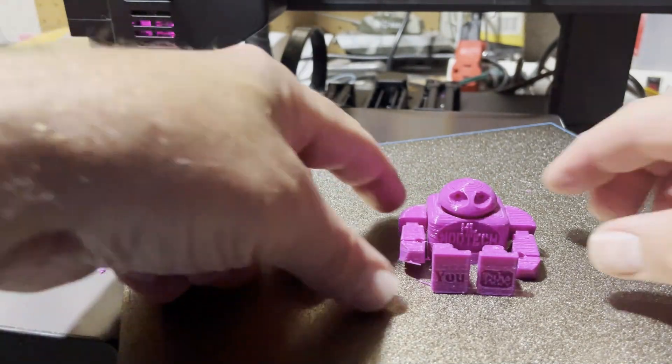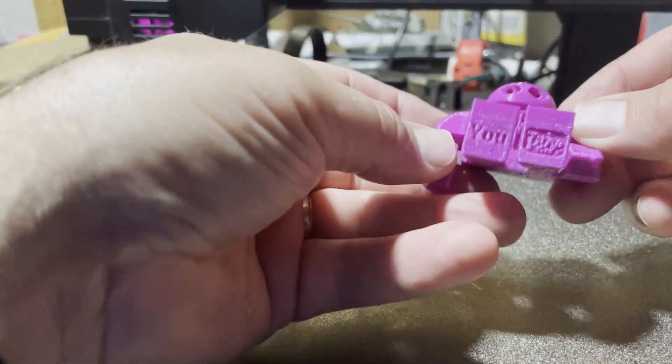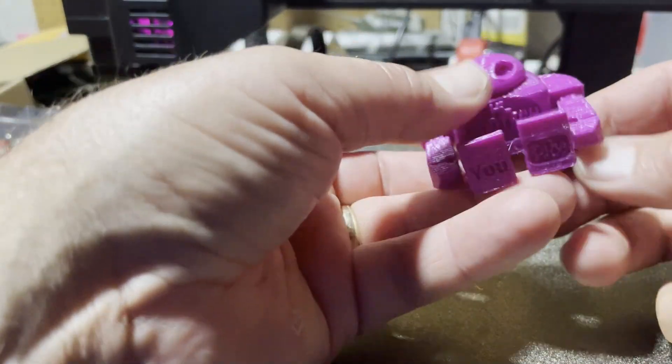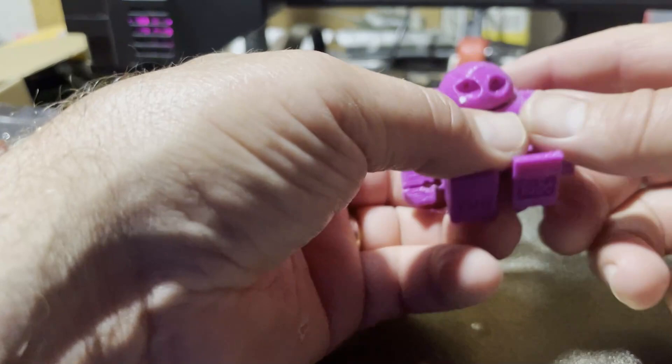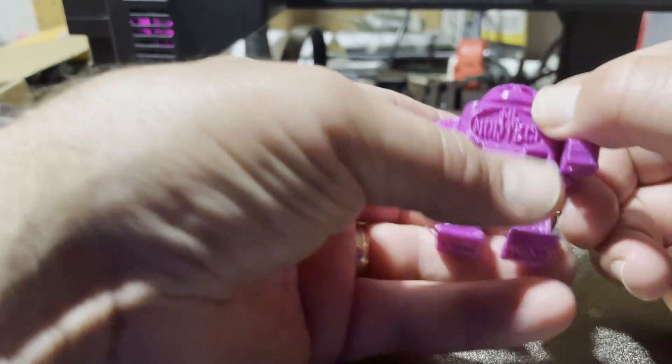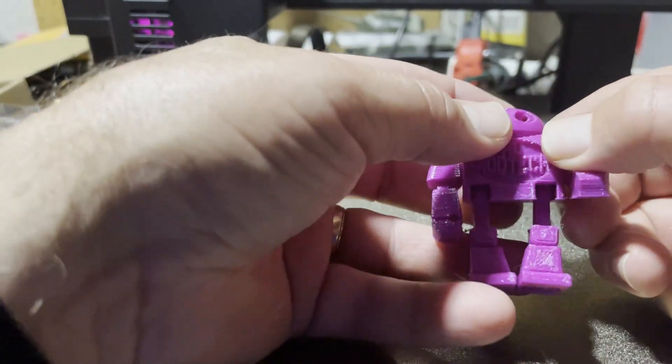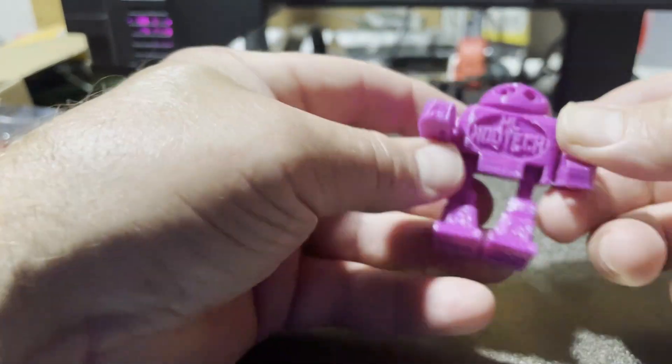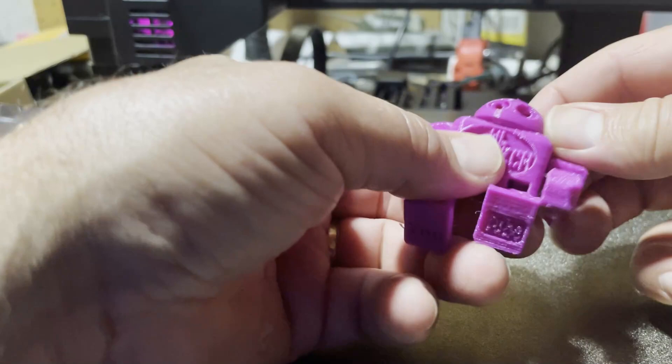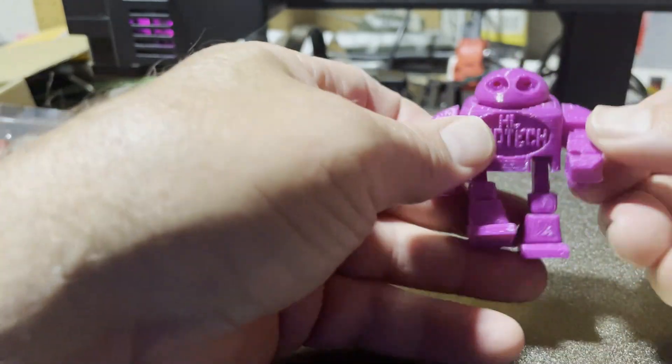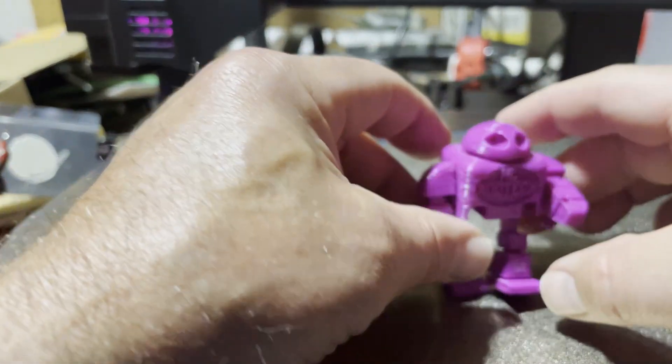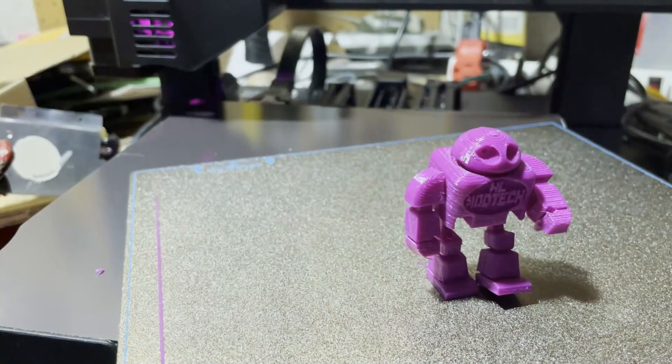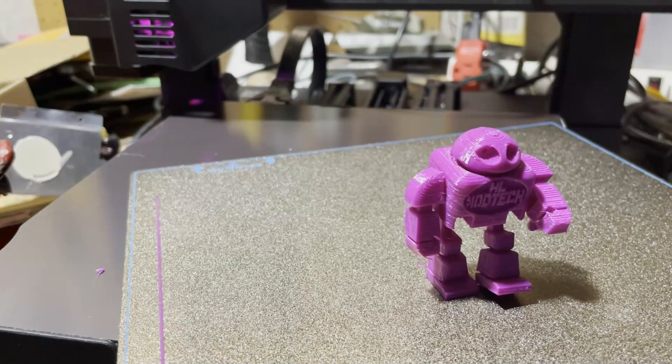And friends, check it out, we have got a print-in-place robot with everything moving. How fun is that!